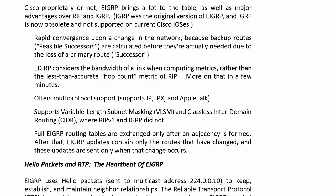Full EIGRP routing tables are exchanged, but only once — right after an adjacency is formed. With RIP versions 1 and 2, full routing updates are sent every 30 seconds, which is a problem. EIGRP doesn't do that. After that initial exchange, EIGRP updates contain only the routes that have actually changed, and these updates are sent only when that change occurs. That is a big advantage for EIGRP.